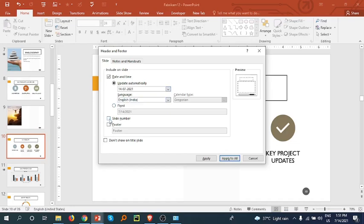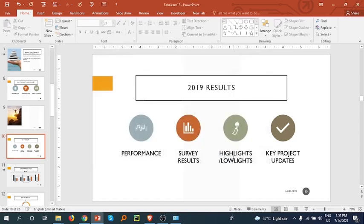I'm adding the slide number, and now click 'Apply to All'.